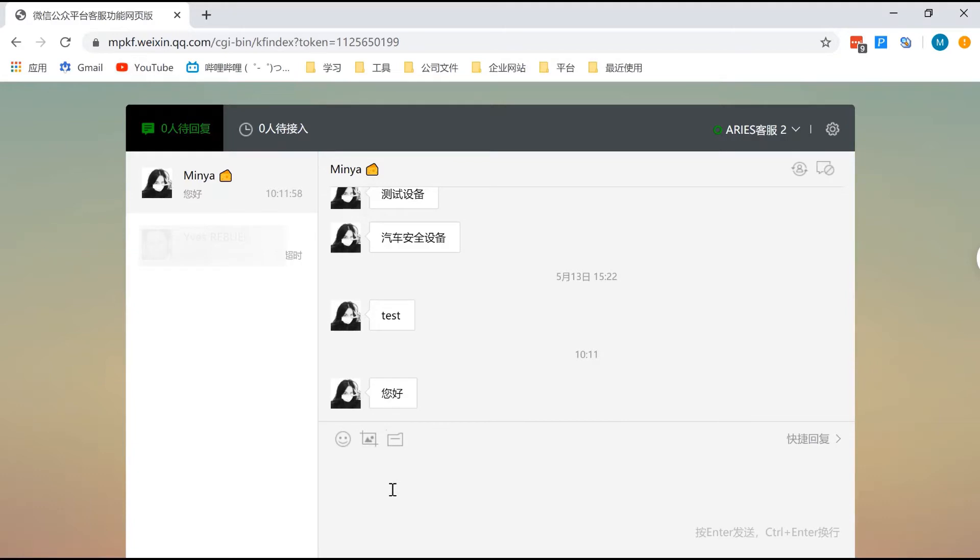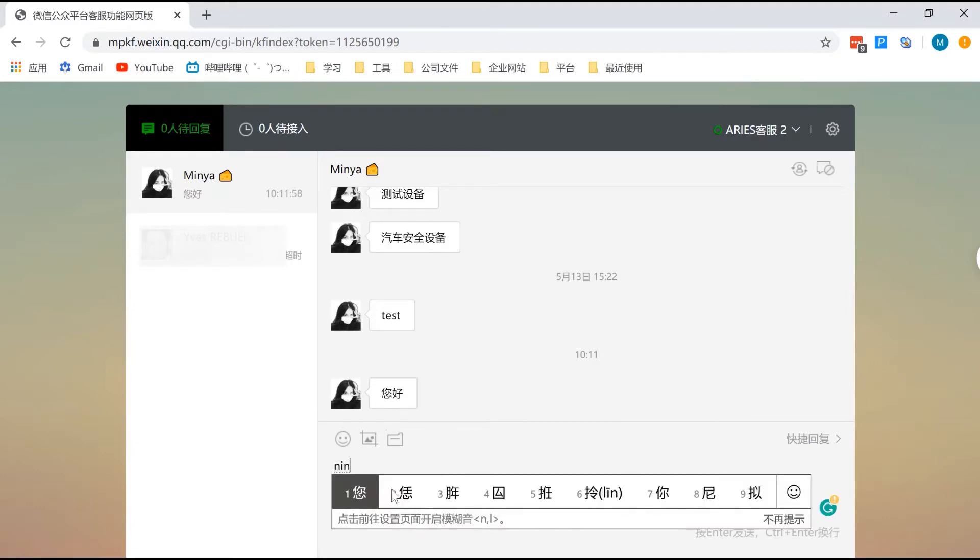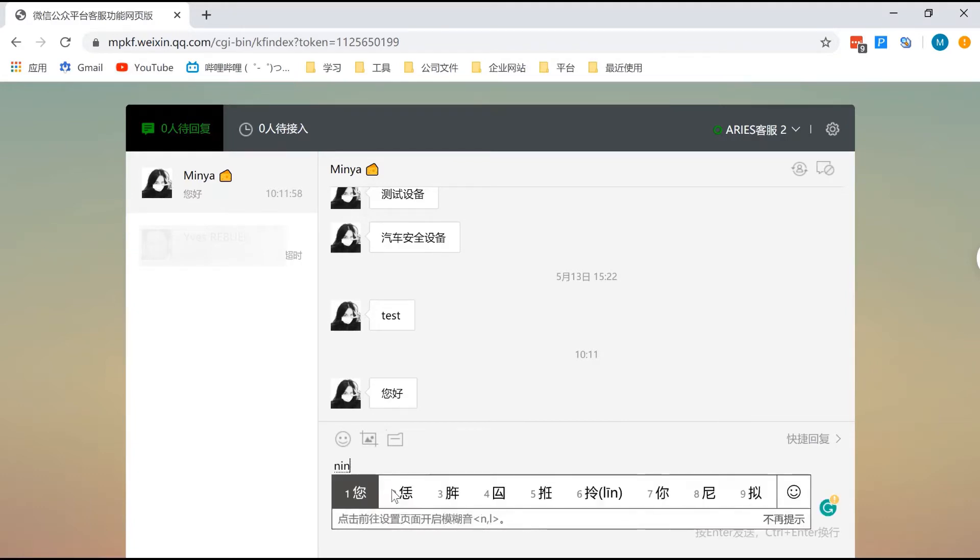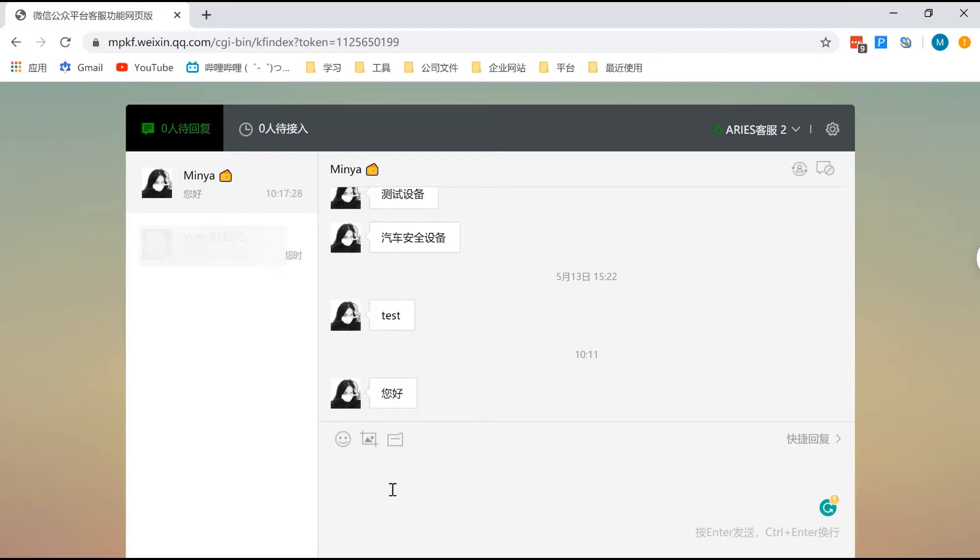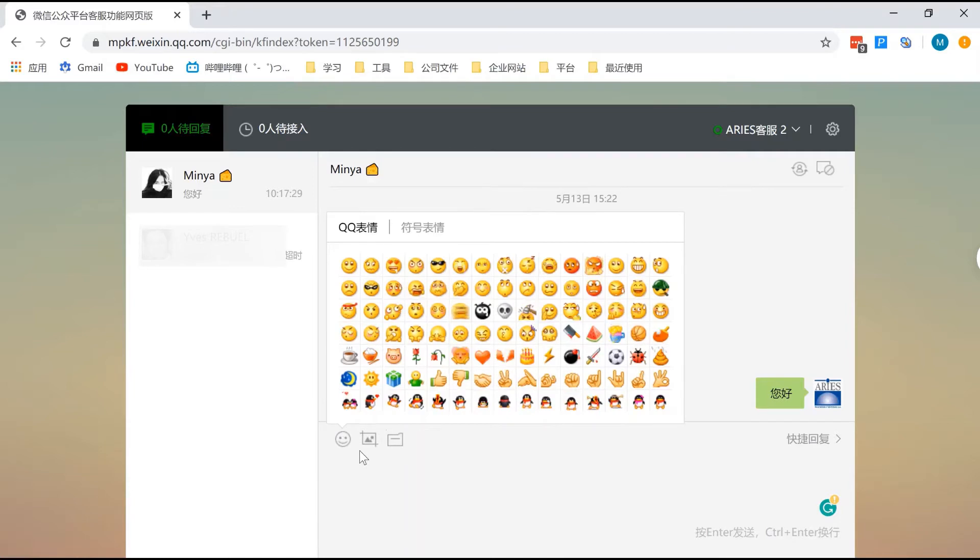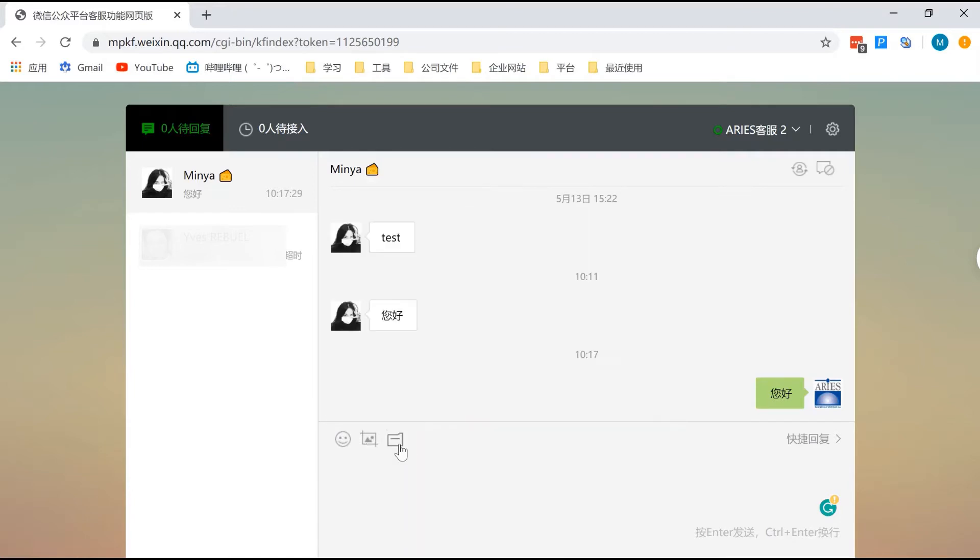Now, you can reply to their messages and view the chat history. The platform at the moment allows sending emojis and pictures.